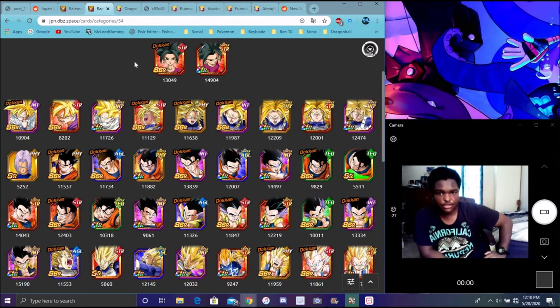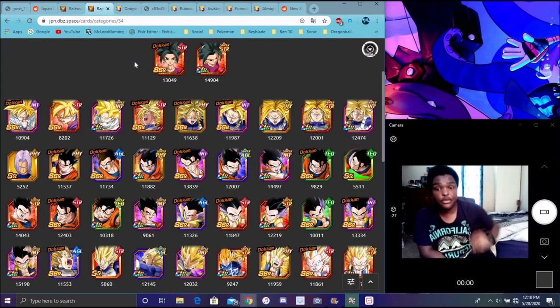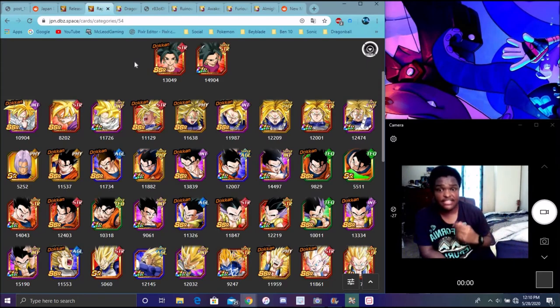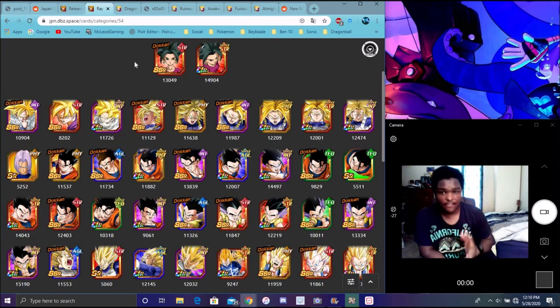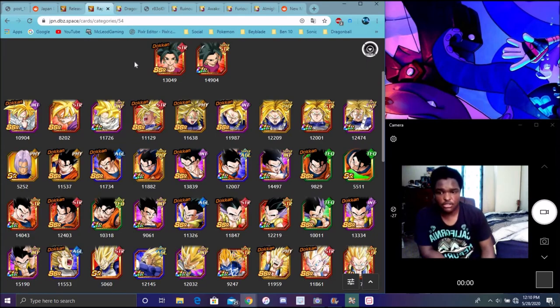Because they're Tournament Power, the last few Dokkan Fests they did for Jiren, even though Jiren's not a Dokkan Fest unit. UI Goku when he got his Awakening, Jiren was on the banner, 17 was on the banner, Dyspo, Toppo, they're all probably going to be on the banner.